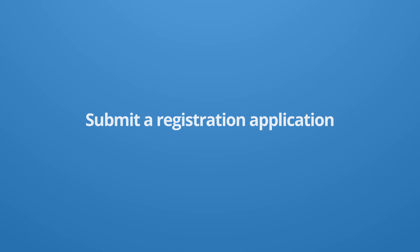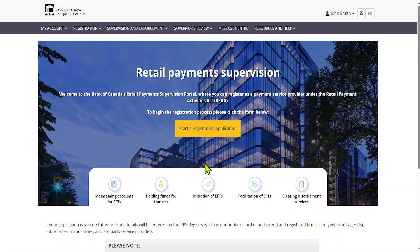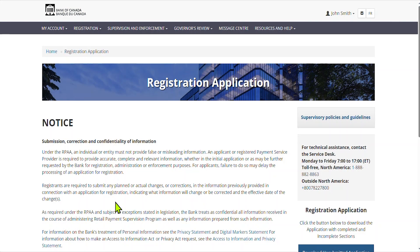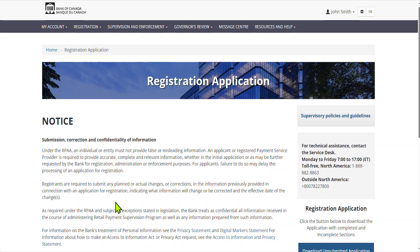Navigate to the middle of the page and select Start a Registration Application. Please read the notice carefully and confirm that you have read and accept the notice by selecting the checkbox. Click on Submit.